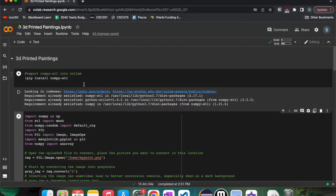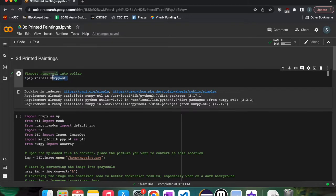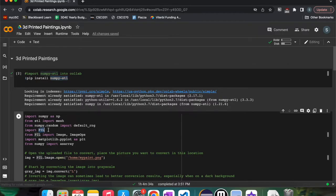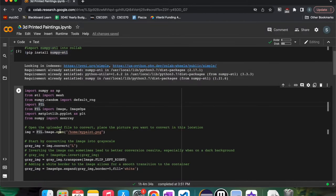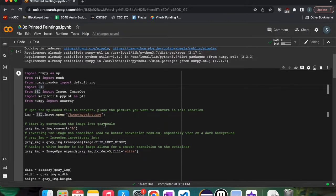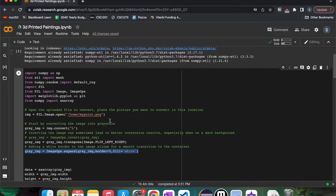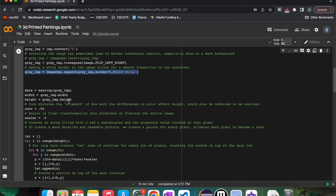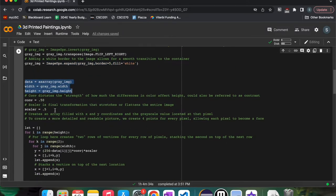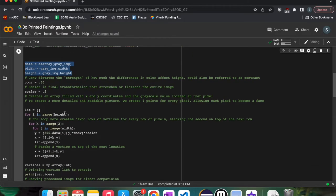Taking a look at the actual code, we use NumPy STL to make all of these STL files and to create them. And we use Pillow for some basic image processing. Essentially, we just open up the image, convert it to grayscale, do some transpositions and add a nice border so that we can very easily connect it to the container that we create. We gather some information from the picture and have some scalar values that let us control the conversion a little bit stronger.